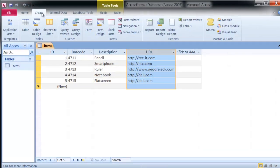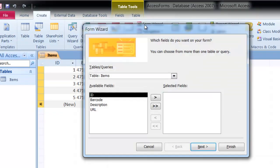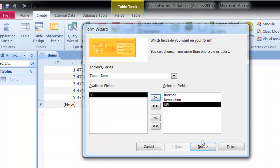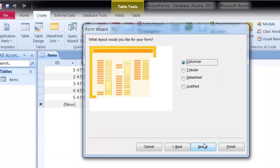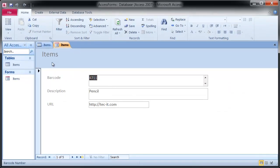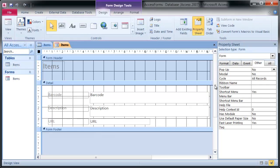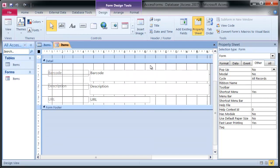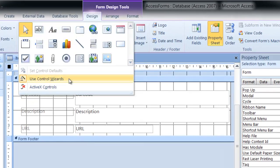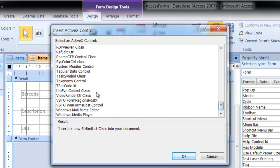Now let's create a new form using the Form Wizard. Select the required table fields, and confirm with a click on Finish. Switch to the Design View and insert the barcode ActiveX Control into the form. Just select tBarcode in the list of available controls and confirm with OK.